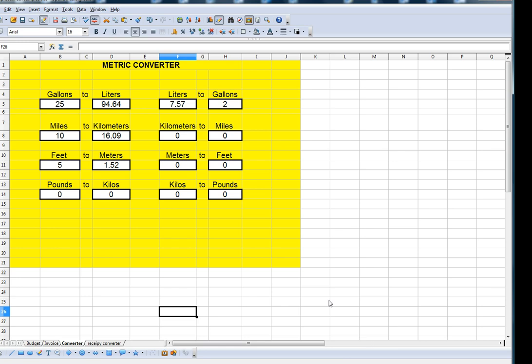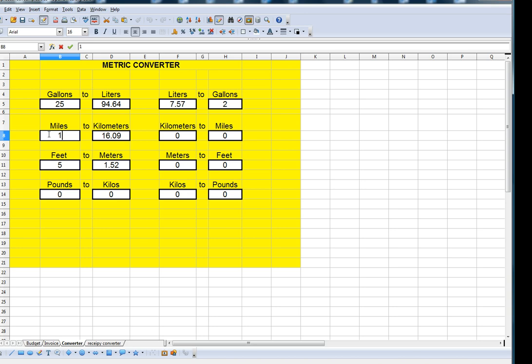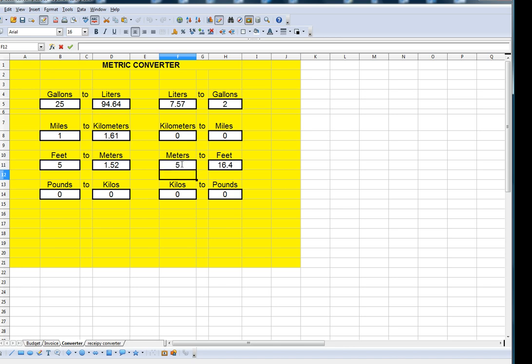You can use spreadsheets for all kinds of things. This for instance is a converter, so if I want to convert miles into kilometers there's a formula in here. All I have to do is punch in the number of miles. How many kilometers is a mile? 1.61. How many feet is 5 meters? 16.4.